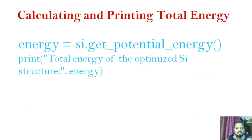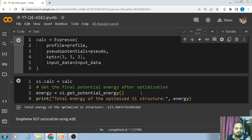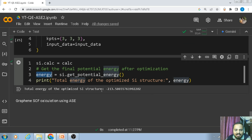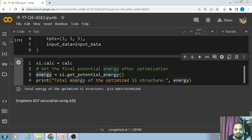The last part is to perform the SCF calculation. For that I write 'energy = si.get_potential_energy()' and then print the total energy of the crystal structure. Here you can see the total energy of the system is approximately minus 213 eV. This is how you can perform a simple SCF calculation using the Atomic Simulation Environment.